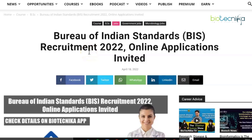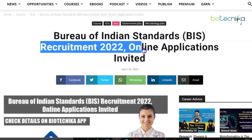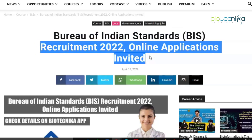Hello everyone and welcome back to Biotechnica's YouTube channel. Today we have a very new vacancy for you, and this is by the Bureau of Indian Standards — BIS Recruitment 2022. Online applications have been invited, and the notification is somehow related to biosciences, so let's see how we can apply for this prestigious vacancy.